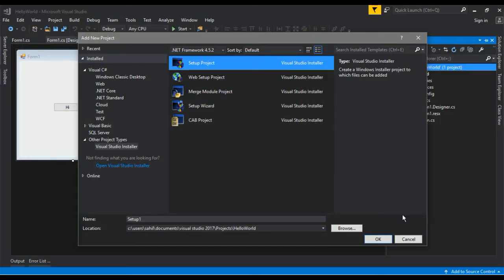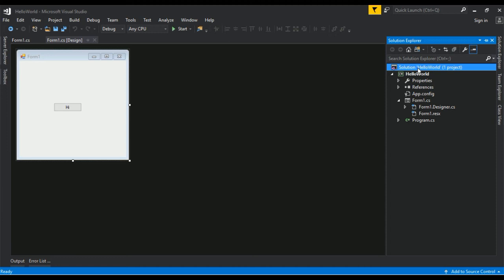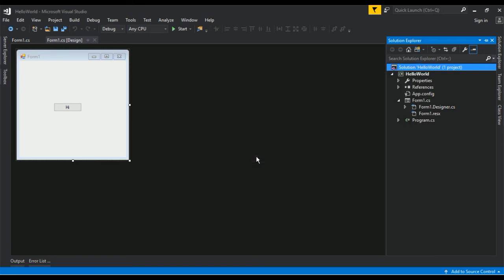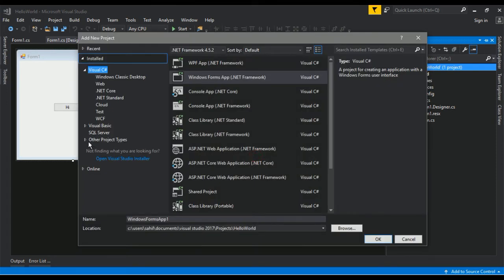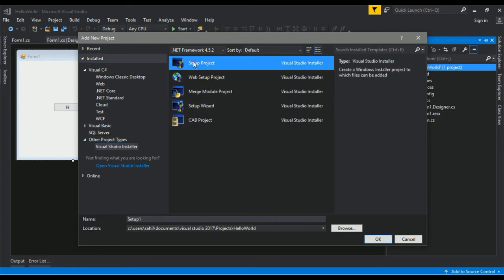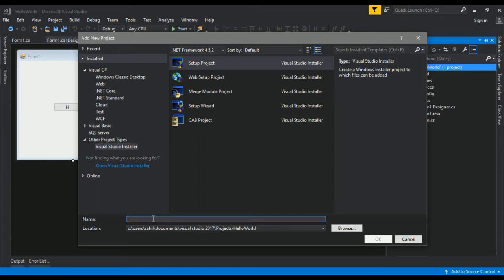Once installed, you can find the option here: Add New Project, then Other Project Types, click on Visual Studio Installer. We need to create a Setup Project and give it a name — 'Simple App' — then click OK.